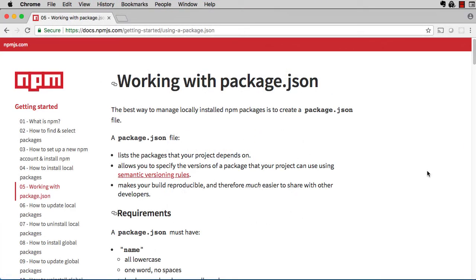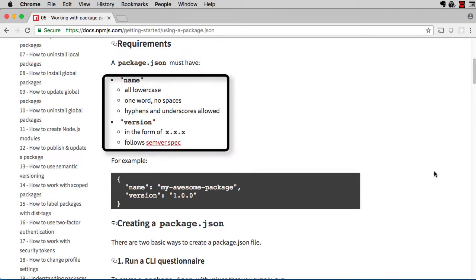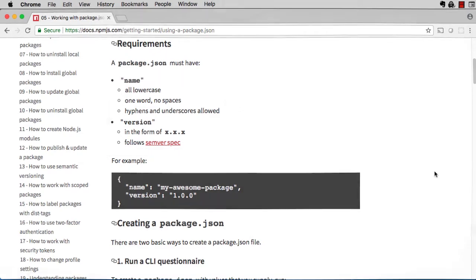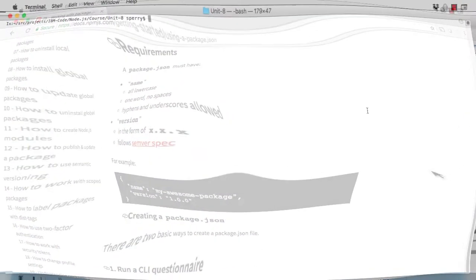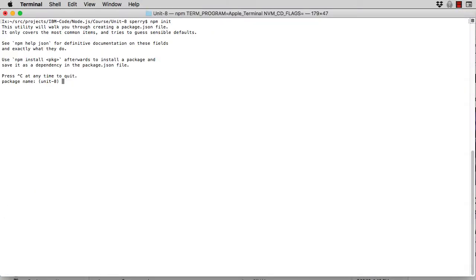Package.json can contain lots of elements, but it's only required to have two: name and version. The npm CLI can auto-generate a package.json file for you. From a terminal window, type npm init.